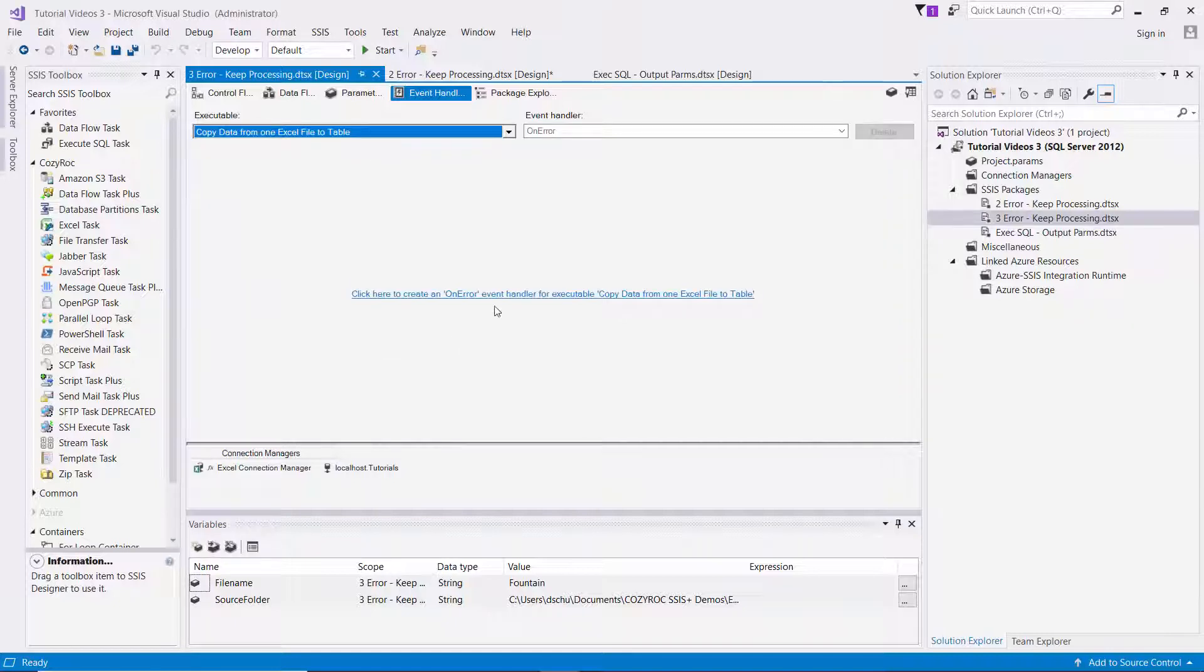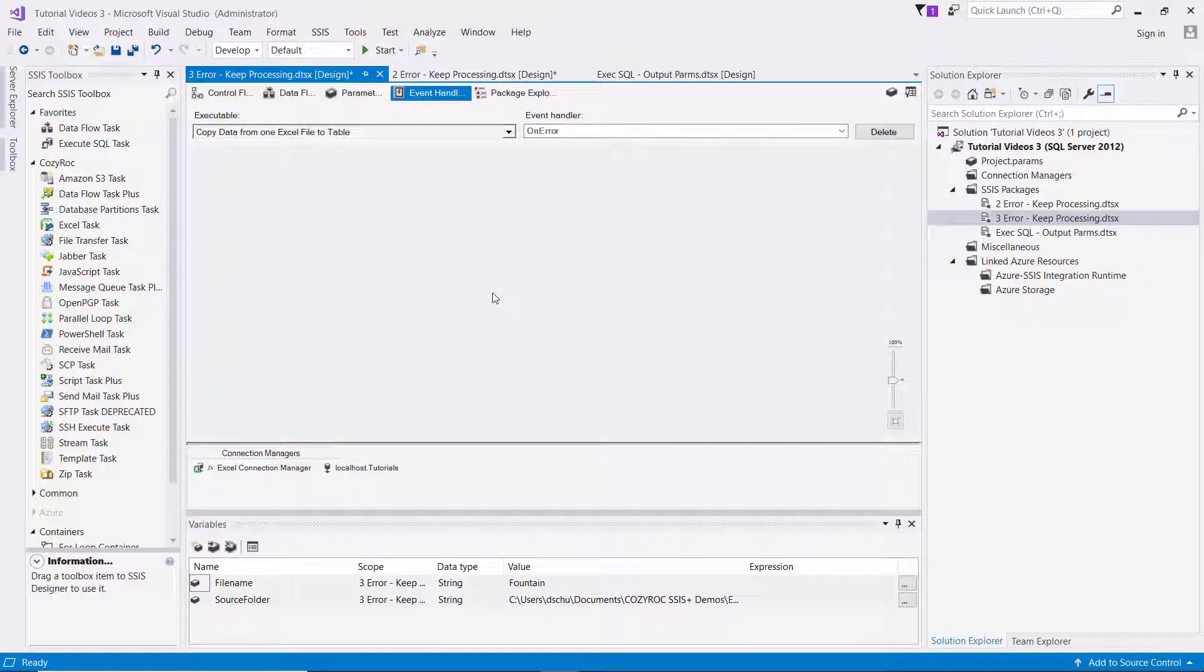And in this situation, it's the data flow task. And now I click on this link saying click here to create an on-error event handler for executable and then the name of the data flow task.